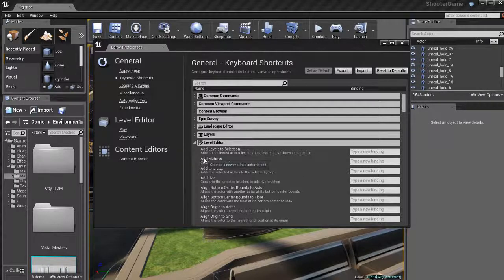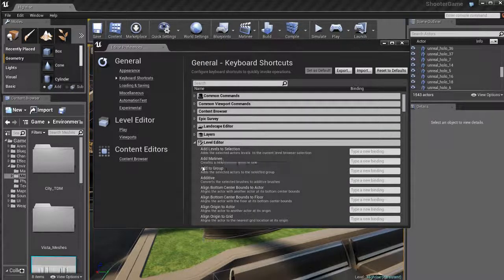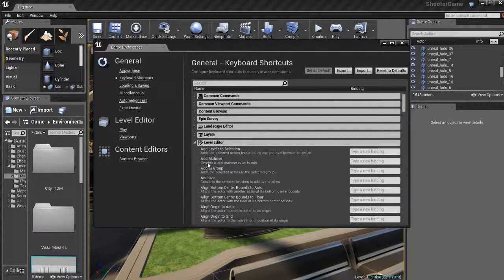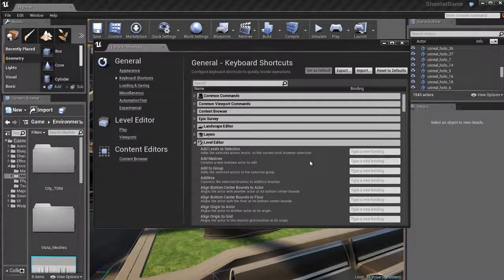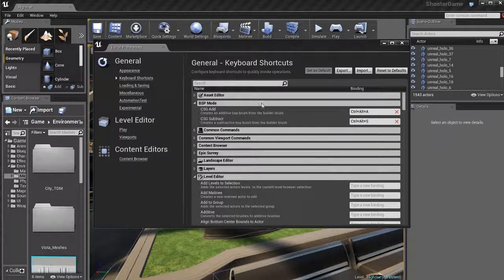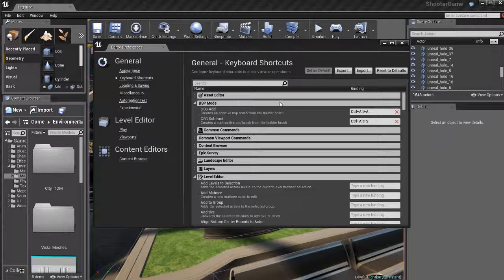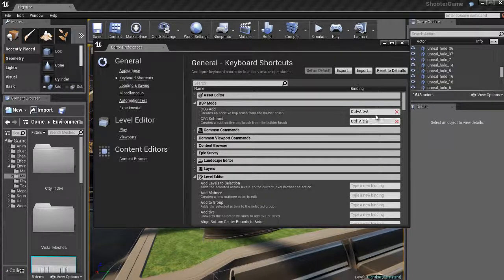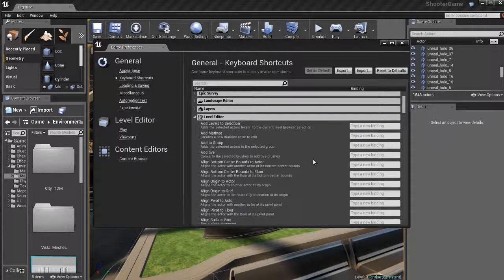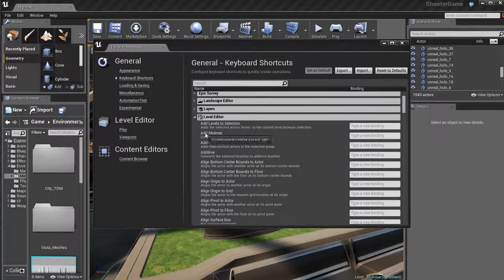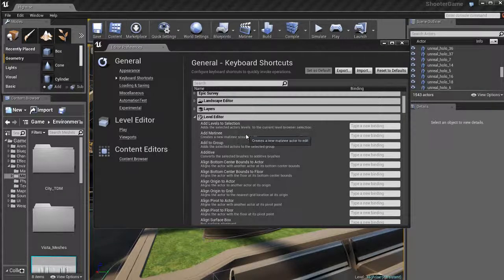And here we can see we have a button that says add matinee and this creates a new matinee actor to edit in our level. Right now there's no default hotkey assigned to it. If I go up to the BSP mode section, you'll see I have a CSG add and a CSG subtract and you can see that the add has hotkeys already assigned to it, which is control alt and A.